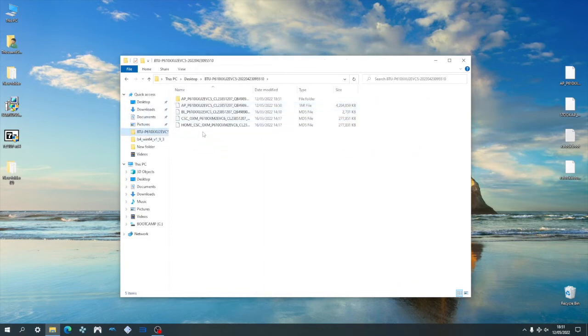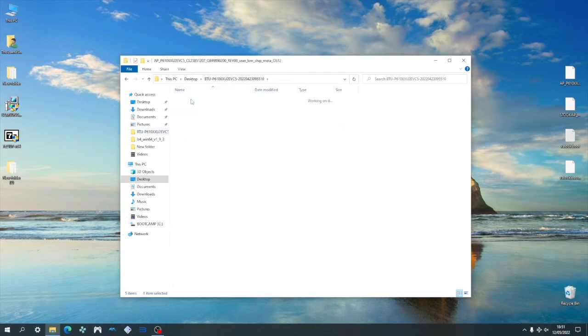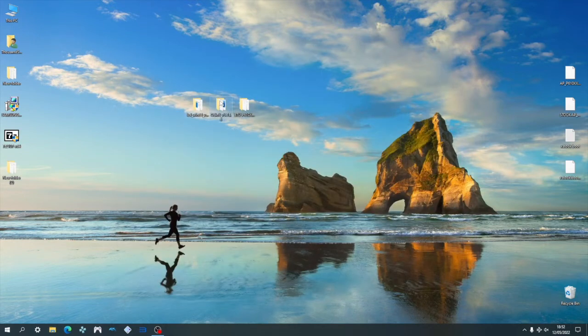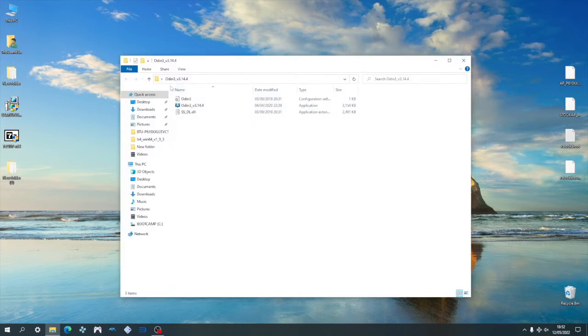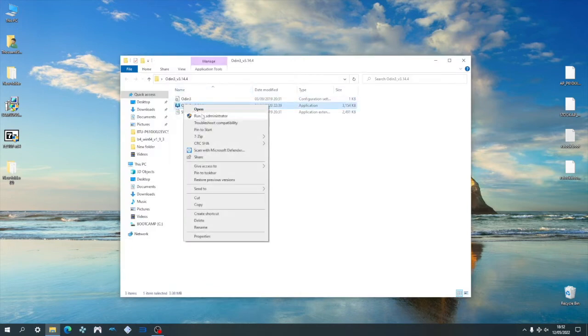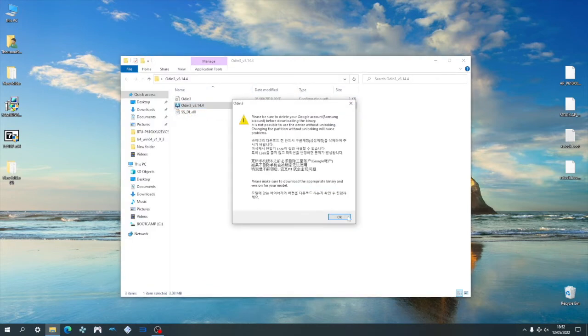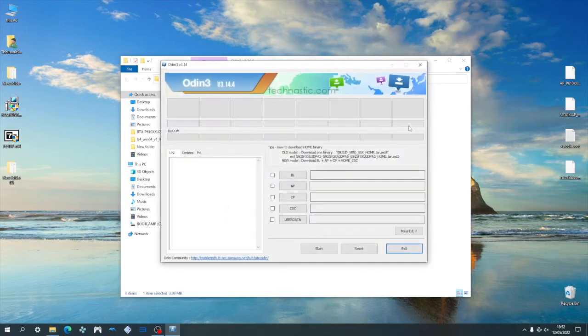Now we have all the necessary files ready, we can move on to the next step, which is flashing. The first thing we're going to do is open up Odin by right clicking and then clicking run as administrator. And then click OK when the popup appears.